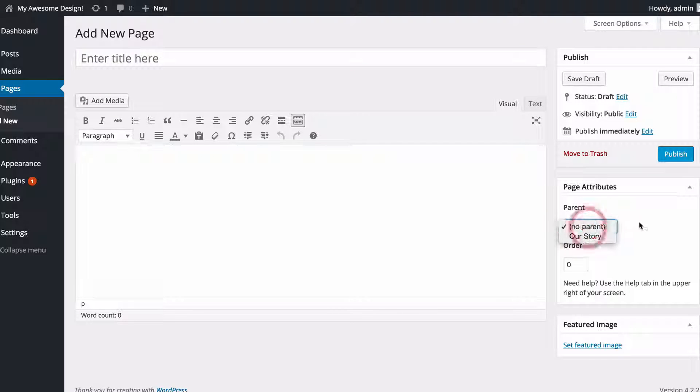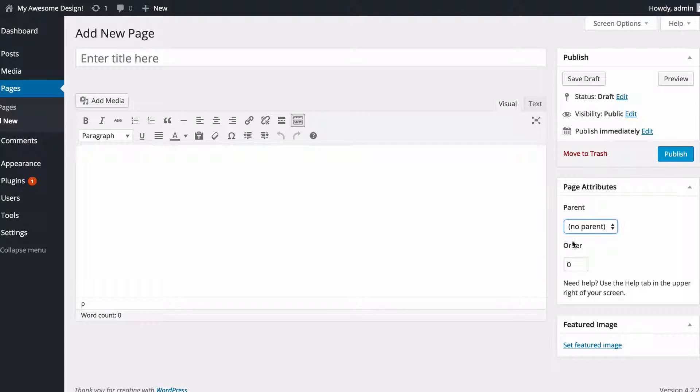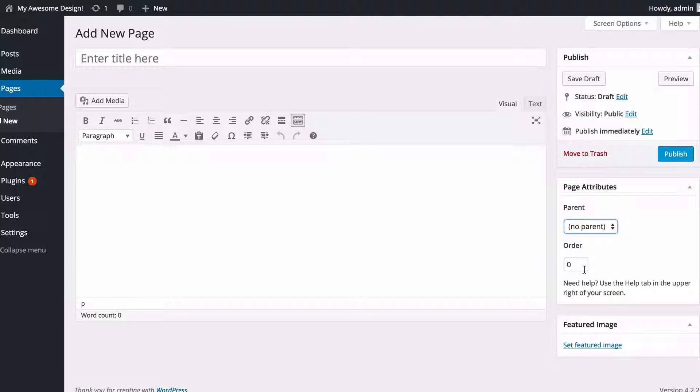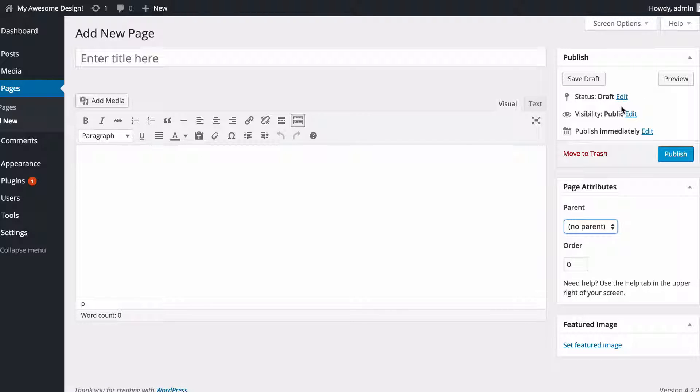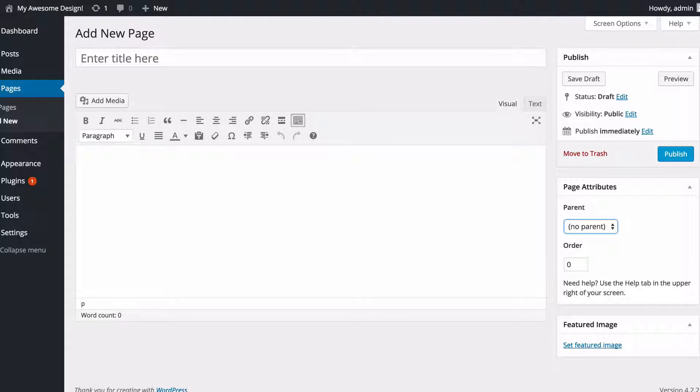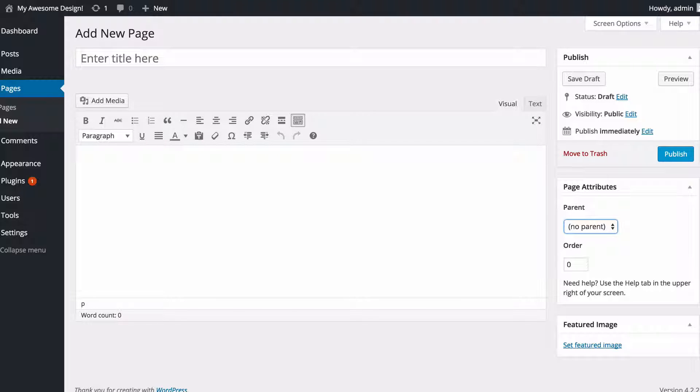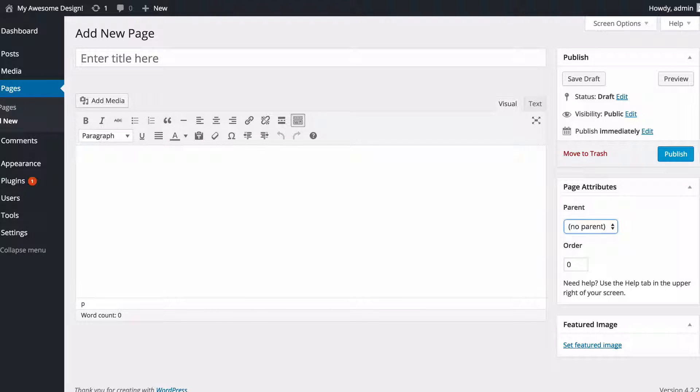Choose your parent page if you would like one to create a hierarchy, and also the order and a page template if you've got one. Those are the specific options for pages. It's really all there is to it. Just click Publish or Update when you're done, and you do also have that Preview button available to you there so you can test out what it looks like before you hit publish. Hopefully this has been a helpful introduction to pages in WordPress, and thank you very much for watching.